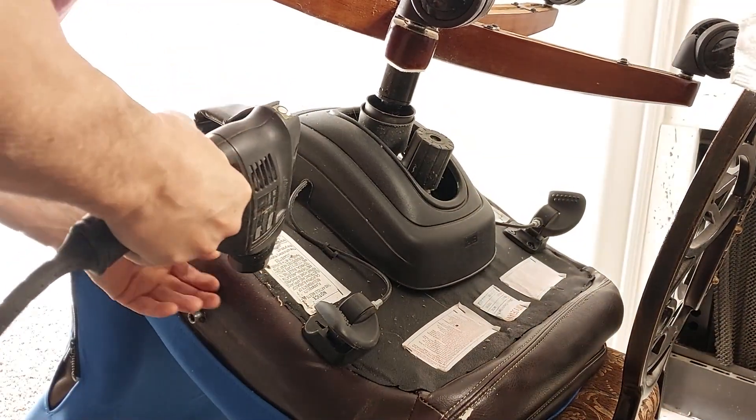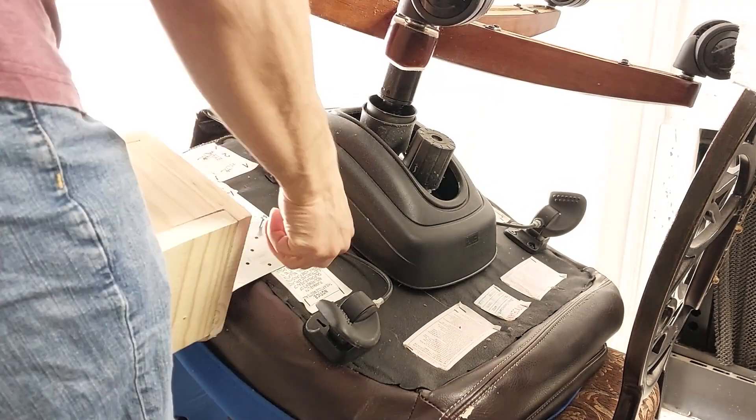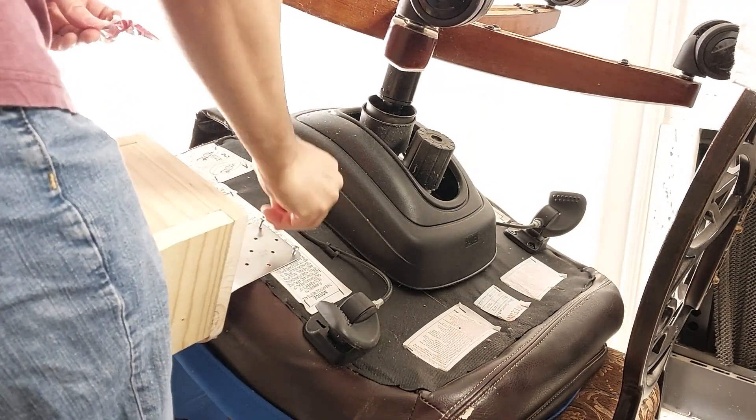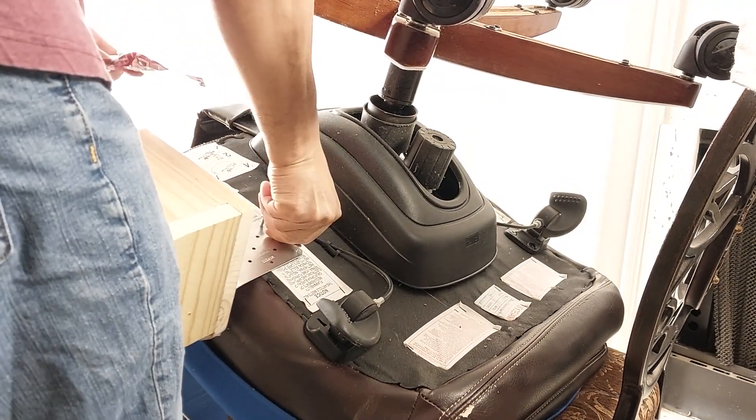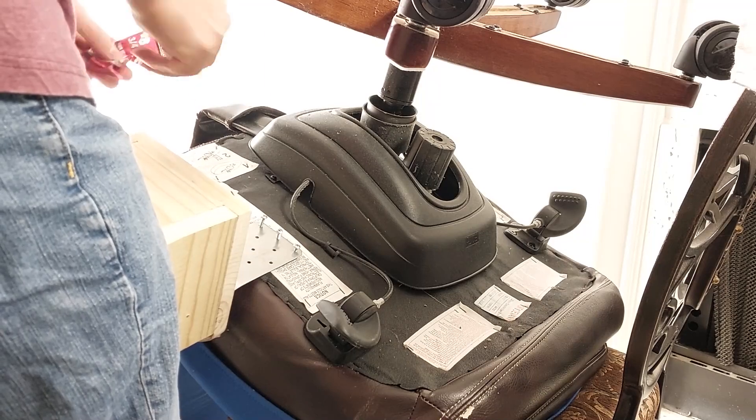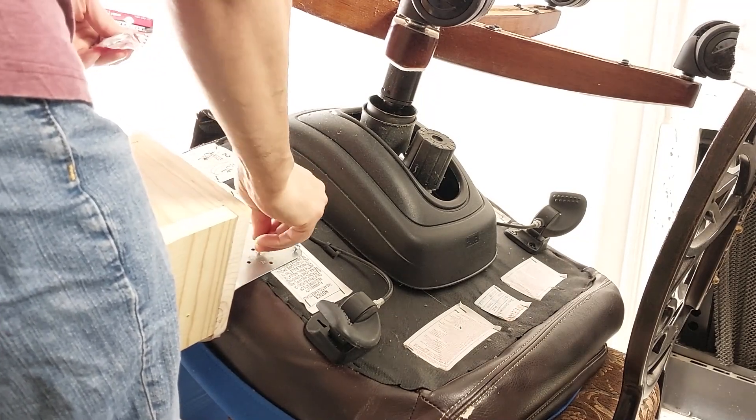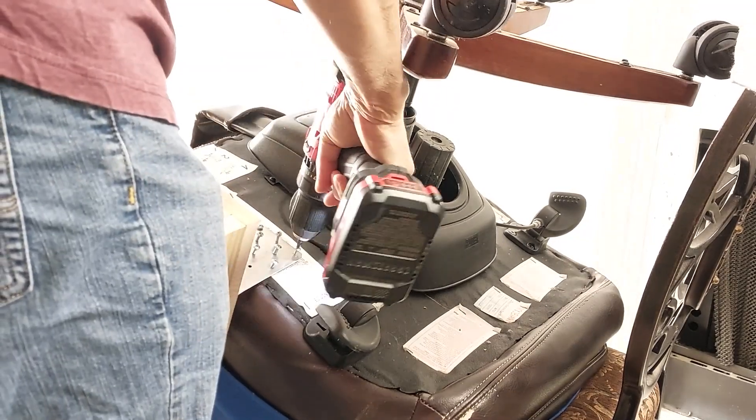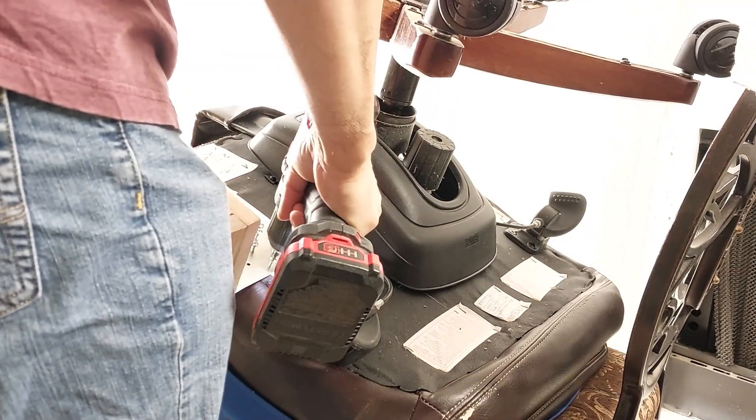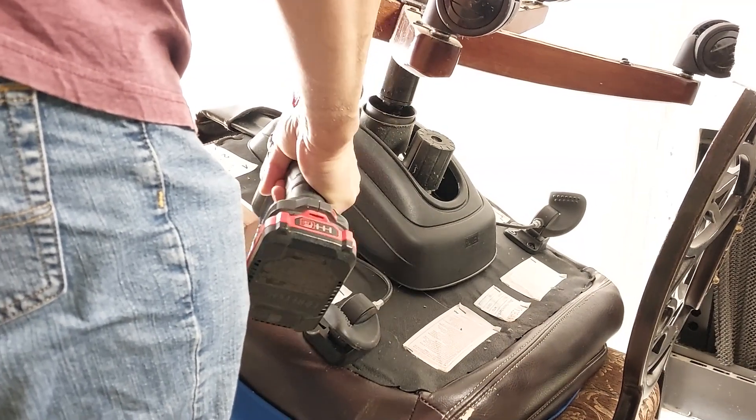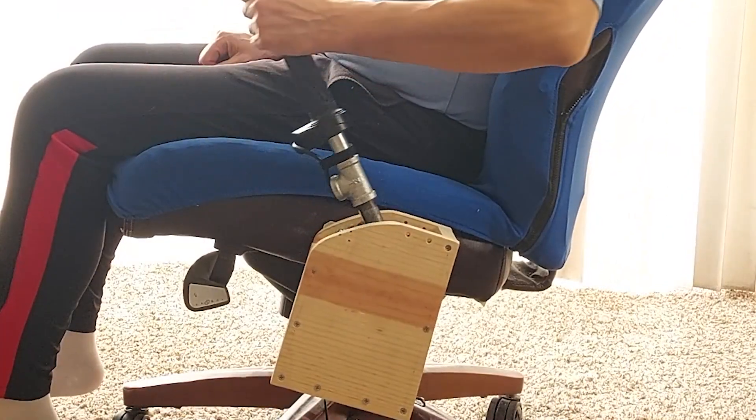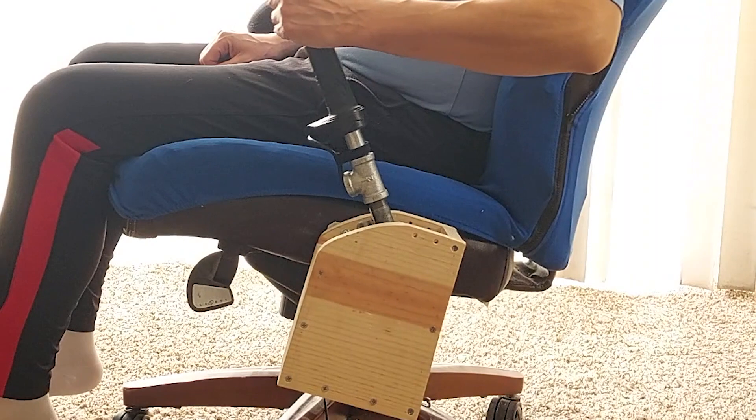Flip the chair over and now your fully functional collective is attached to your chair and ready to go.